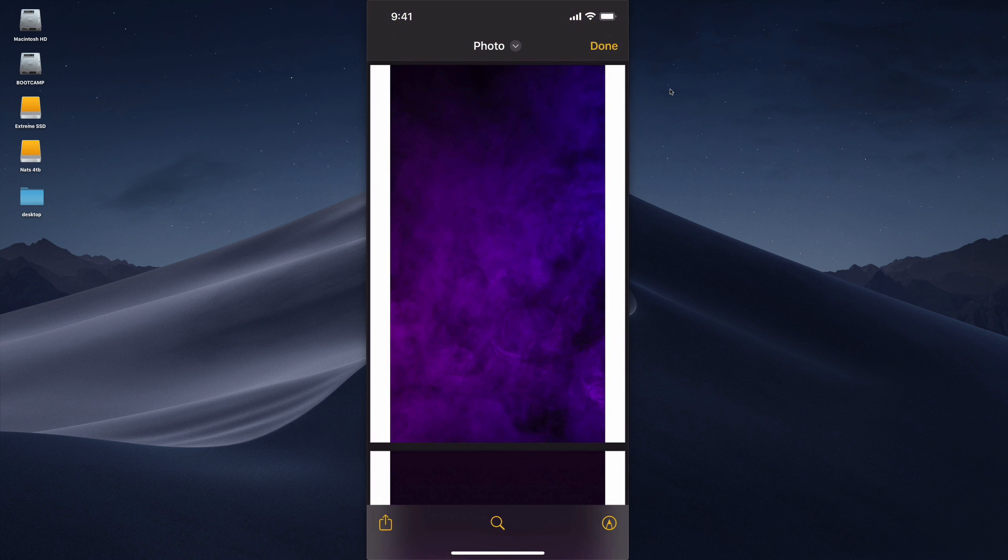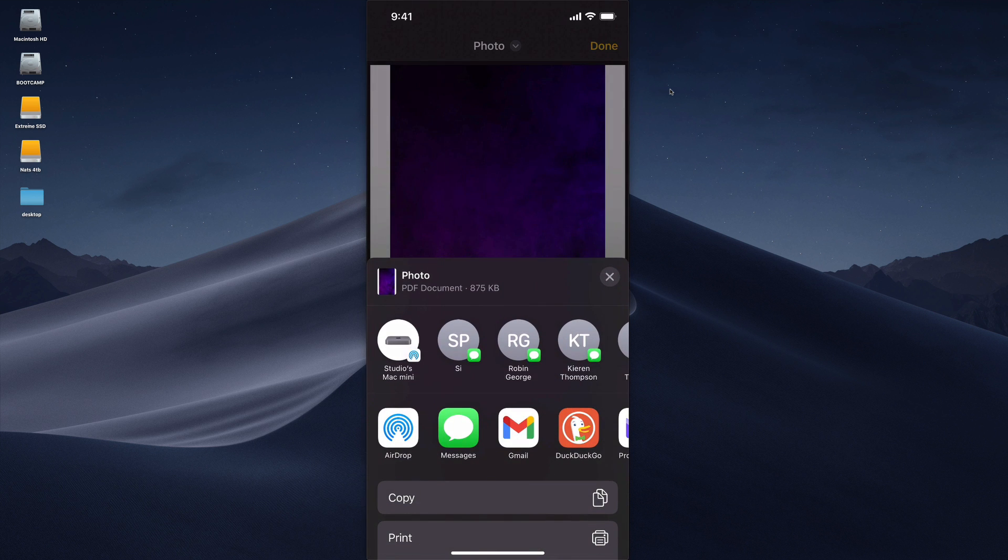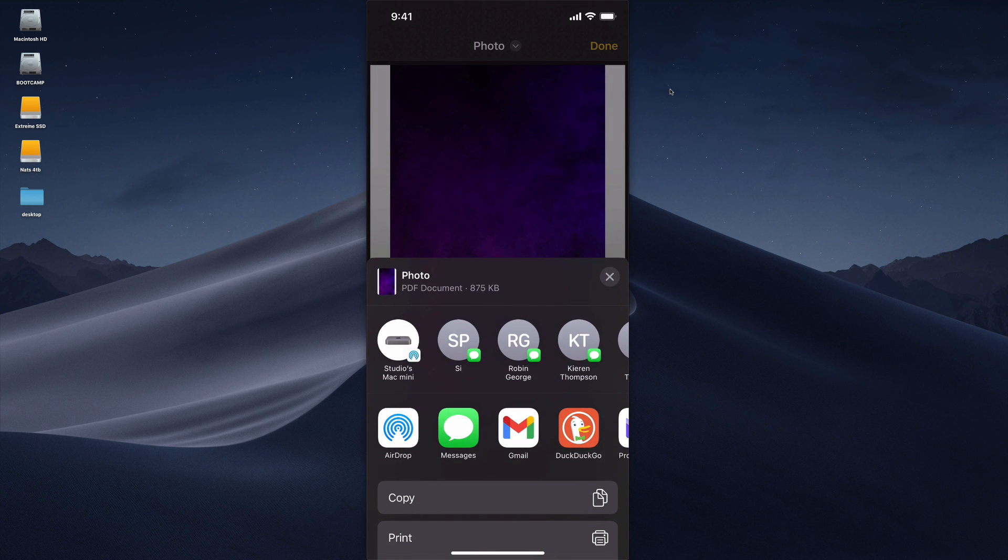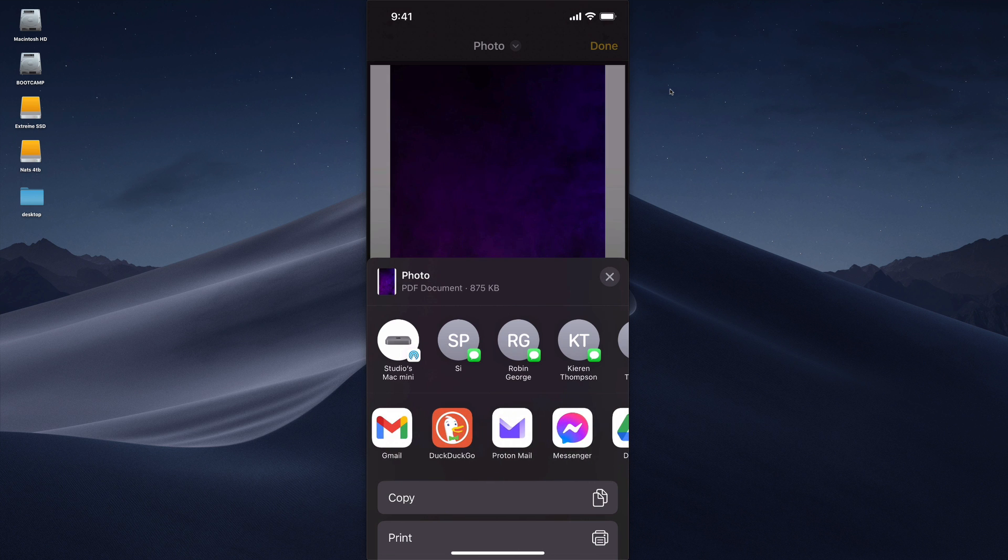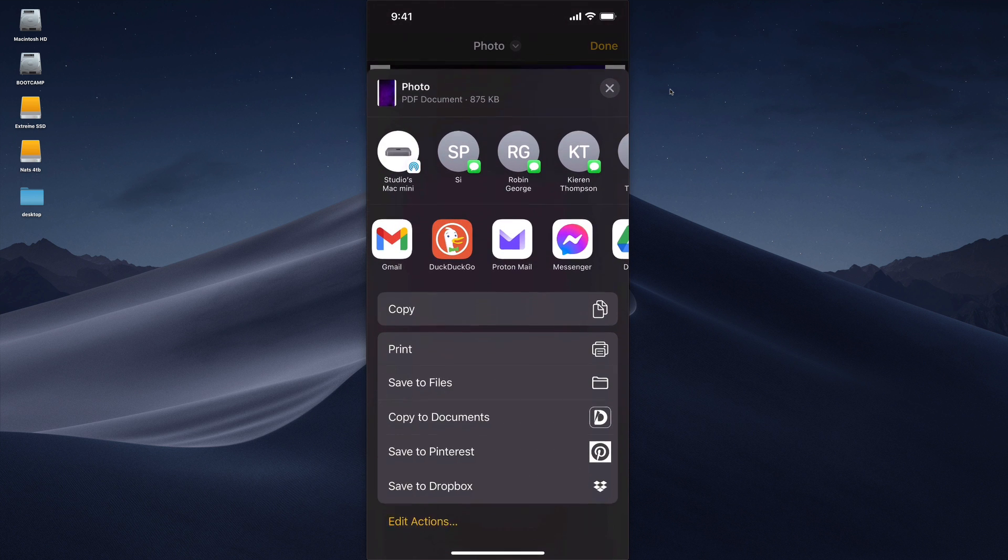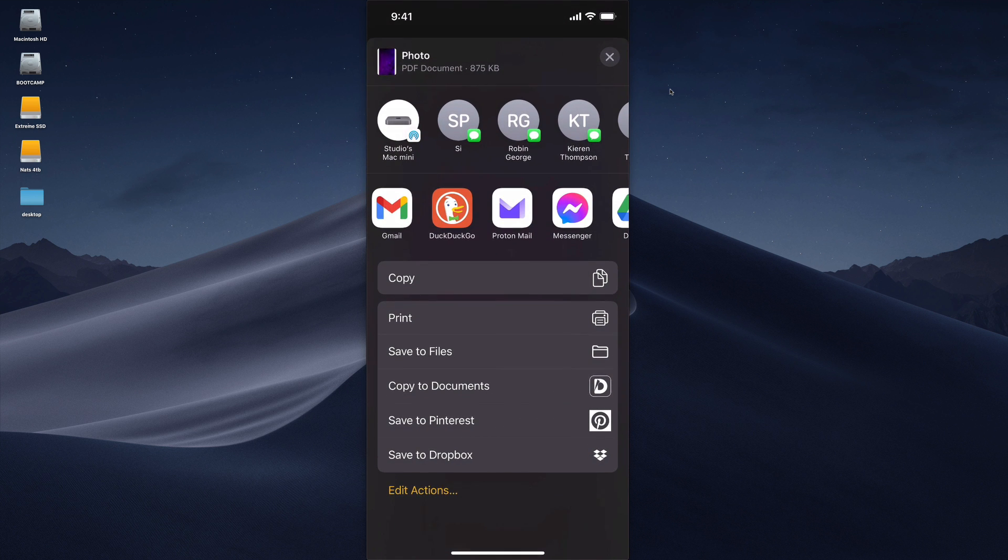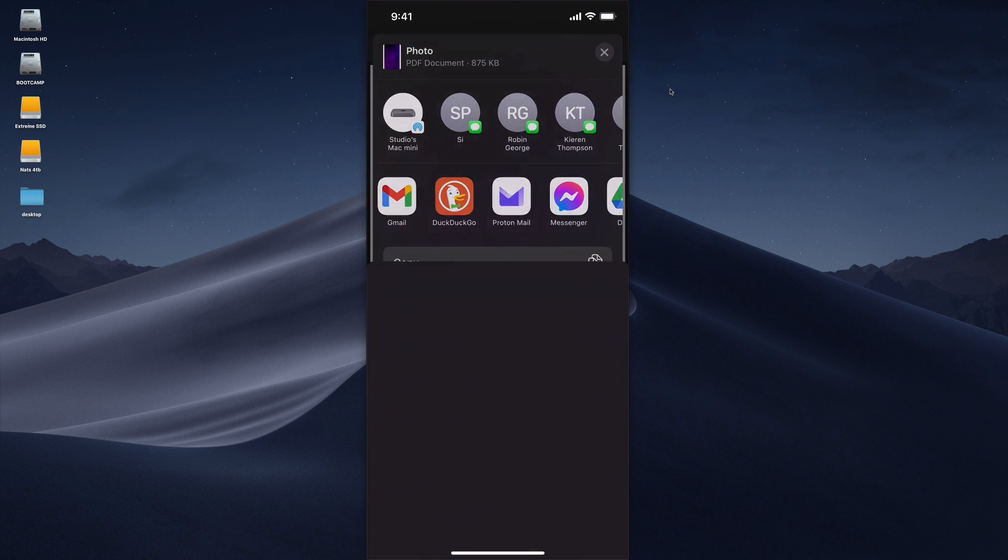Now from here you can actually email this directly to somebody by hitting the share icon on the bottom left hand corner and you can select to message that to somebody or send it via your email app on your phone, whatever email app you're using. I tend to like to save it to the files. That takes it out of the notes program and into the files. So here, save to files.